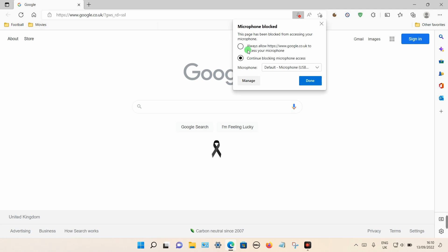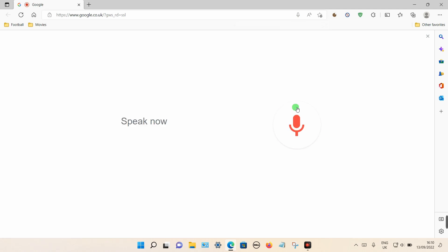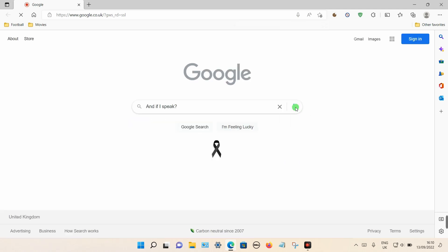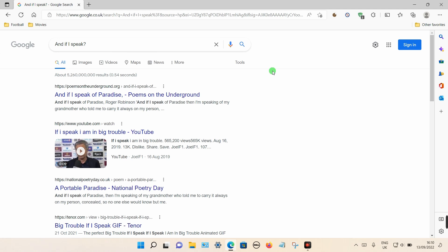If I click this one and select 'Always allow Google access to the microphone,' you can also choose your default microphone if you use more than one microphone. Click done, and if I click on the search icon now by voice and if I speak, you can now see that the words appear in the search box.